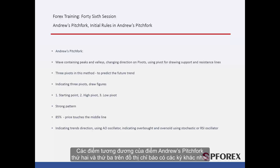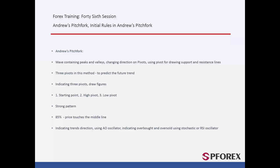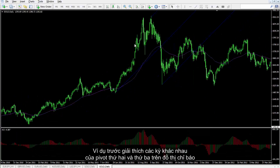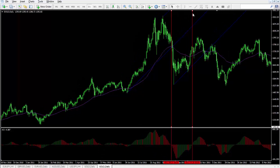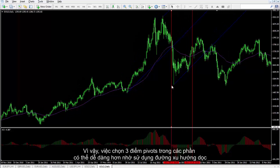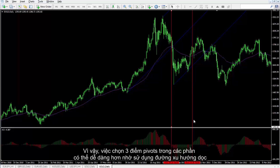Equivalent points of the second and third Andrew's Pitchfork points on the indicator chart have different phases. The highest peak and the lowest valley are called high and low, respectively. The previous example explained the different phases of the second and third pivots on an indicator chart. A trader can draw a vertical trend line to find high and low on trends, easing the selection of three pivots on the sections.